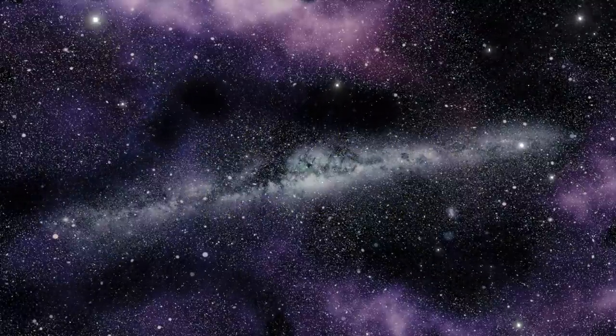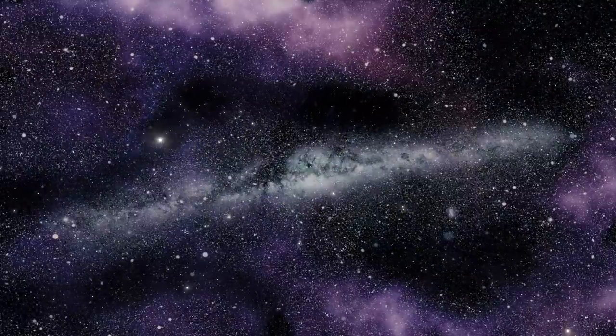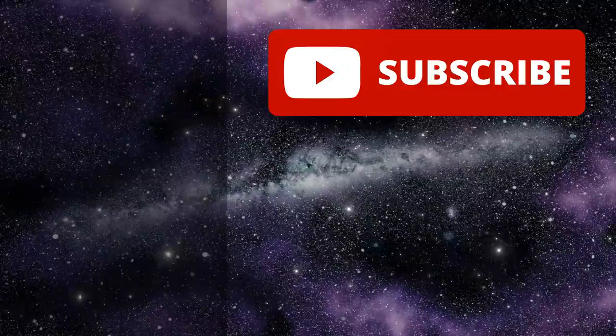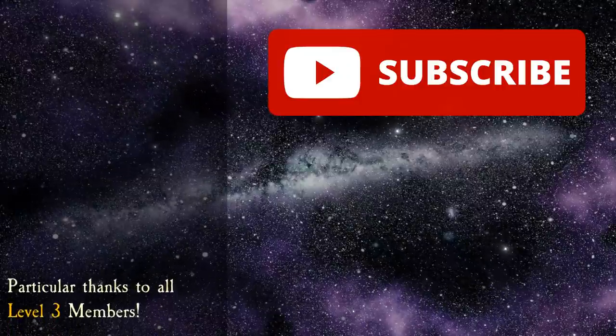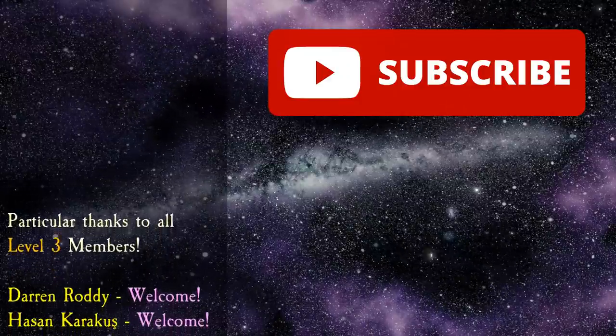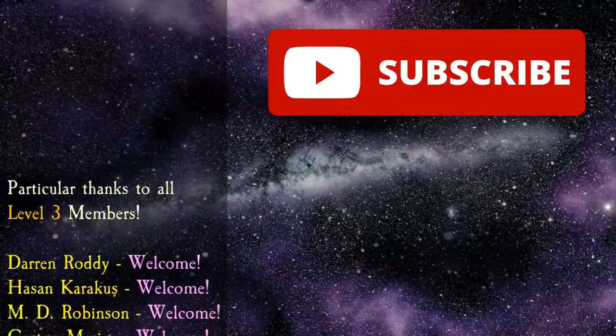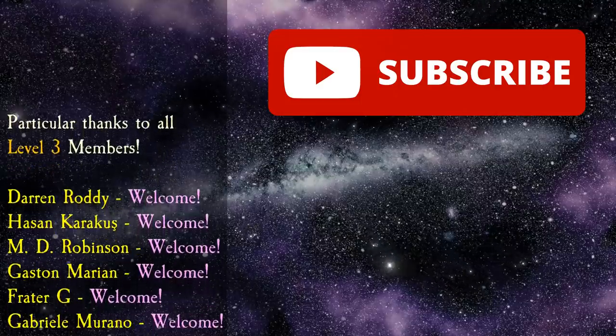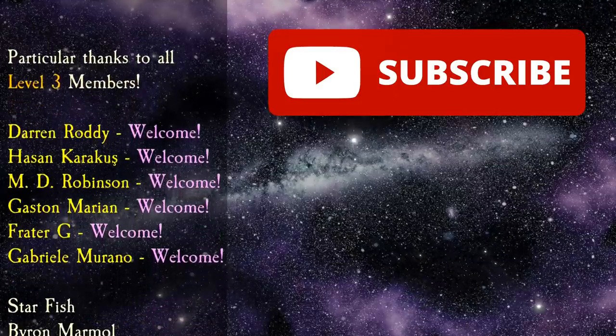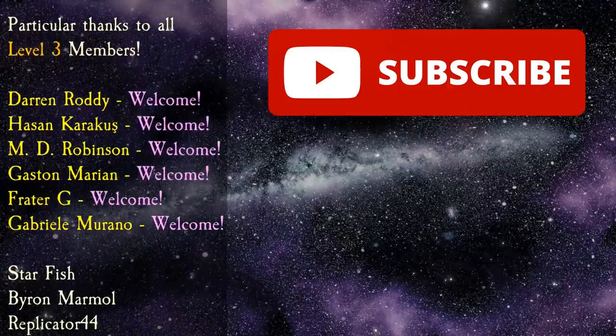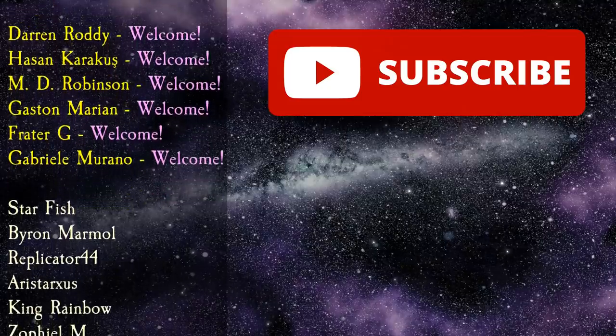So there we are, my extra little tip for your sigil magic. If there are still any questions you have on sigil magic, then please take a moment to pop them down in the comments below. I might not make a full video to answer them like this one, but I'll definitely answer as many as I can.